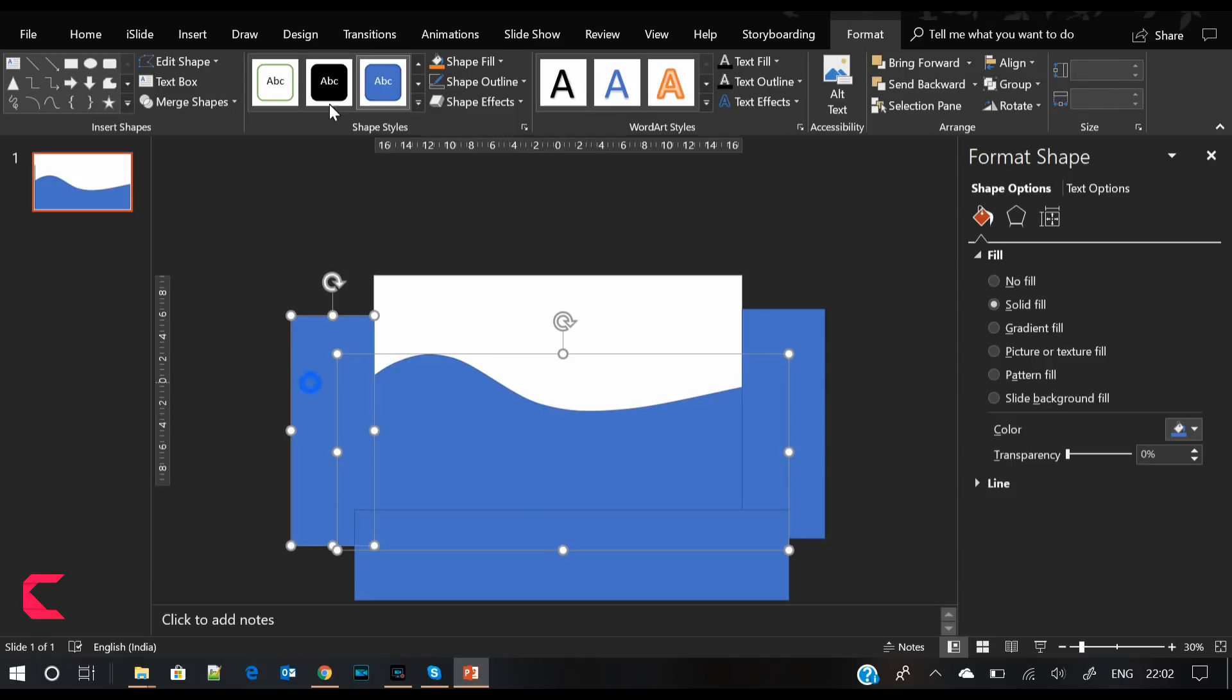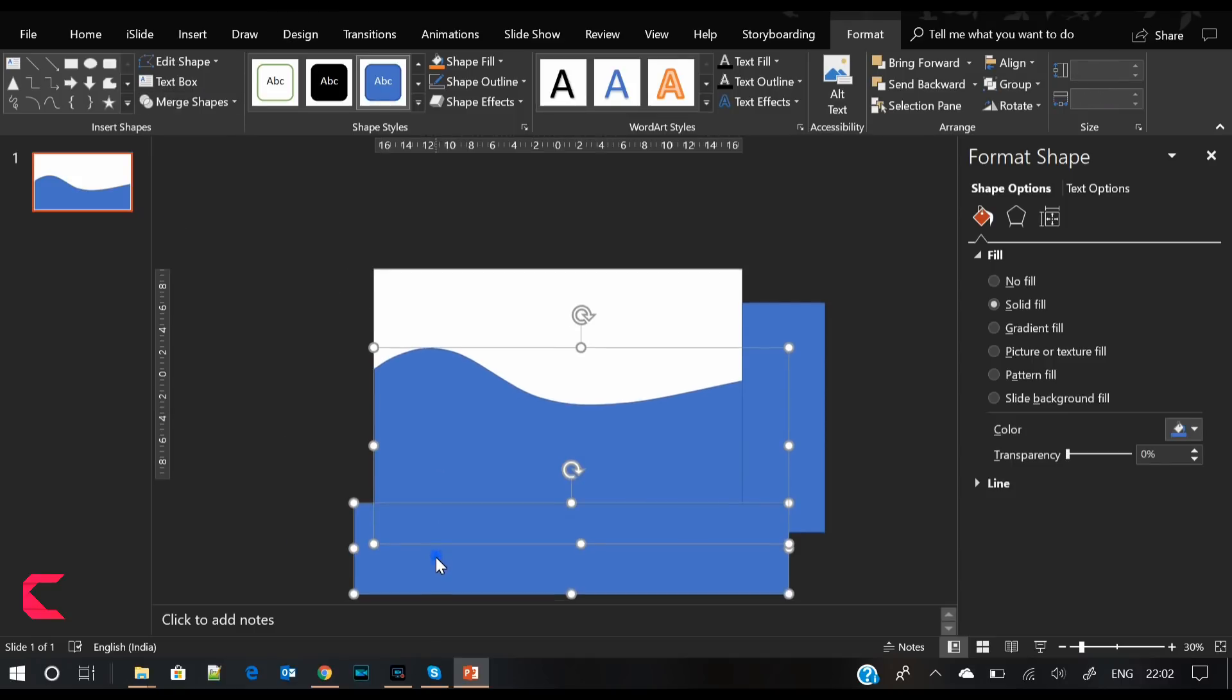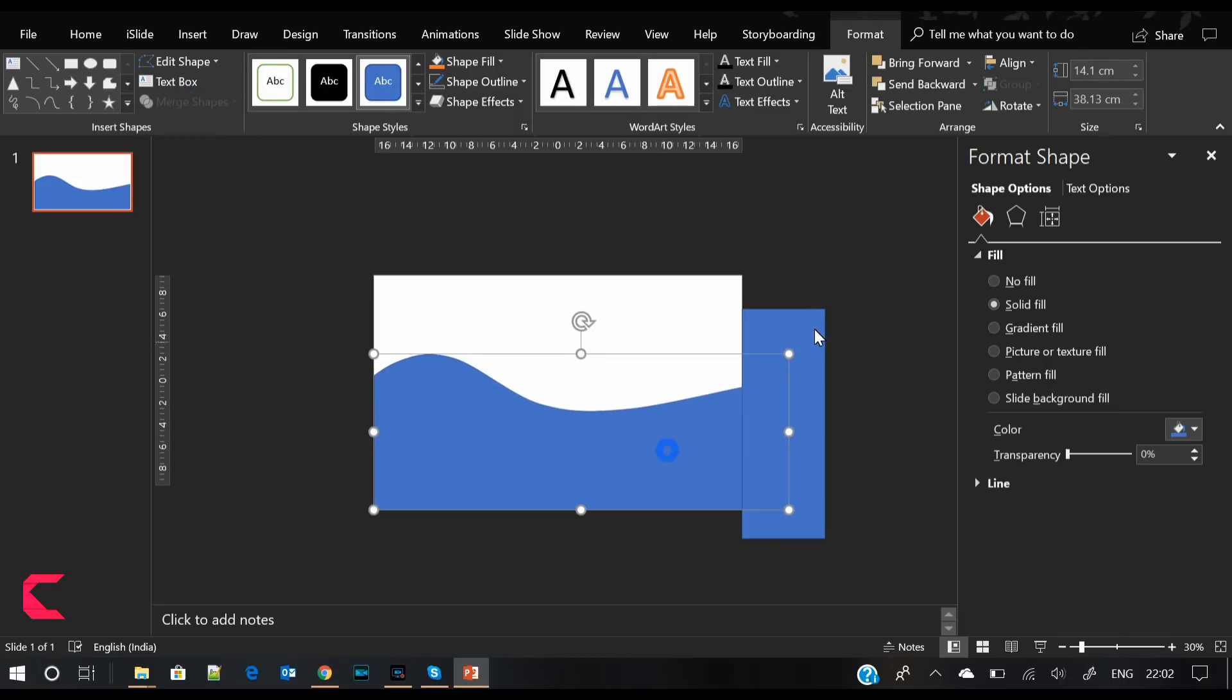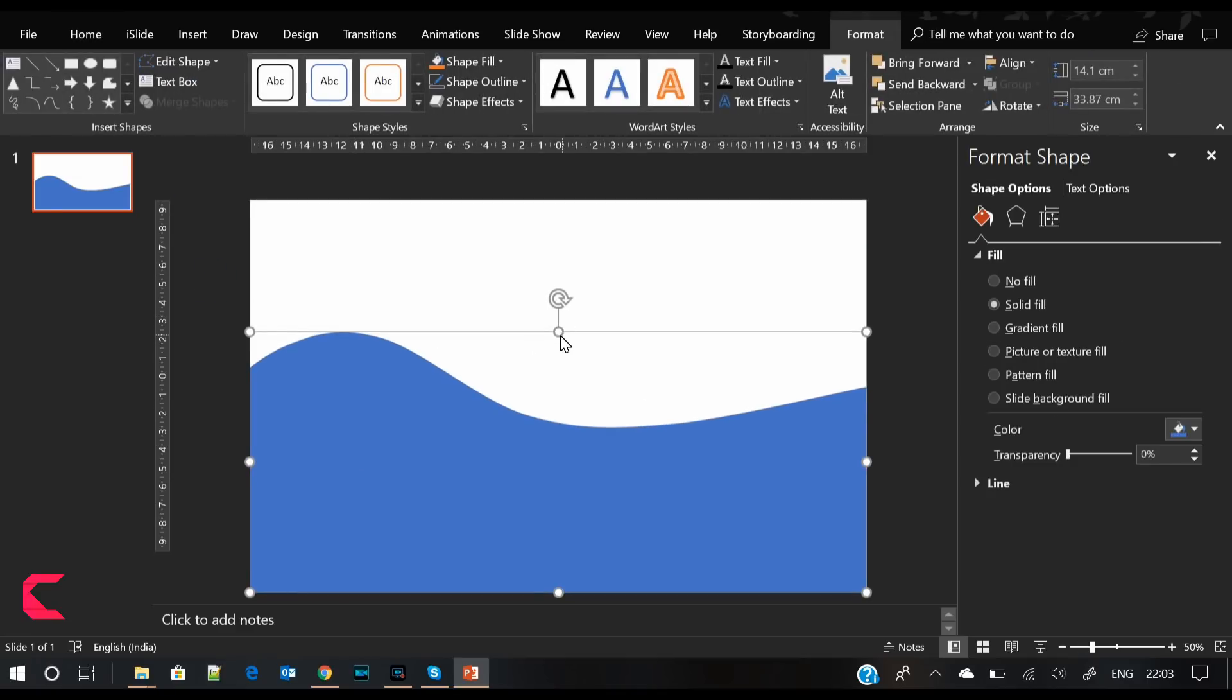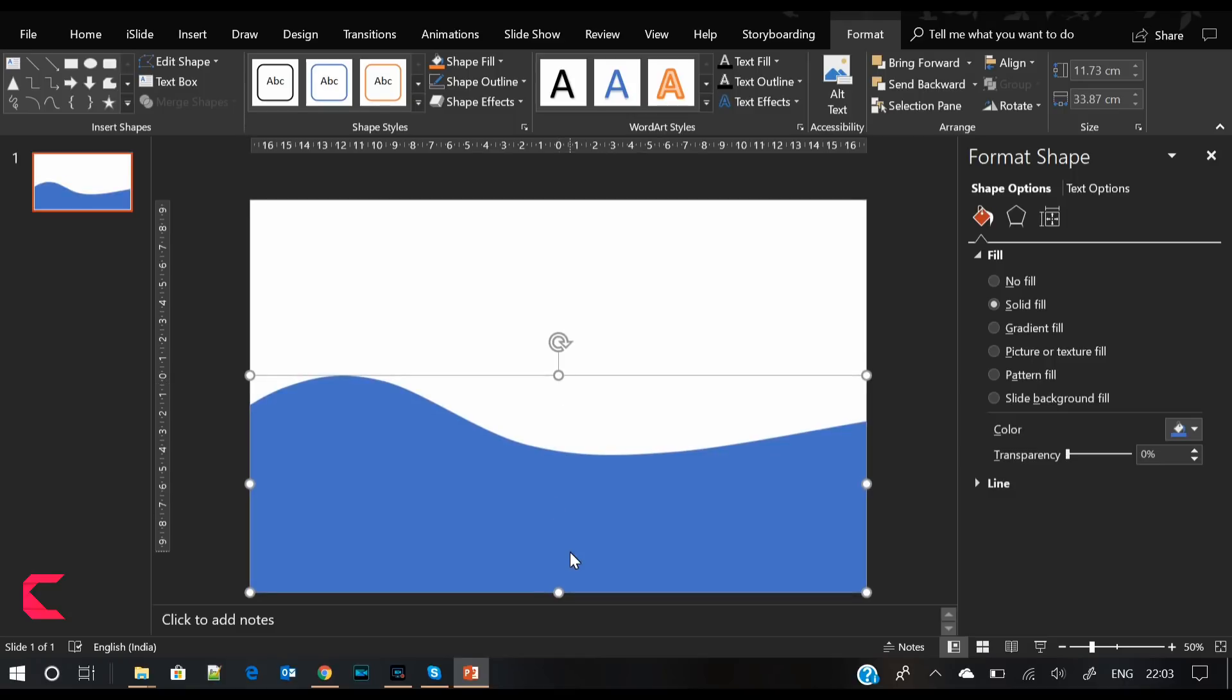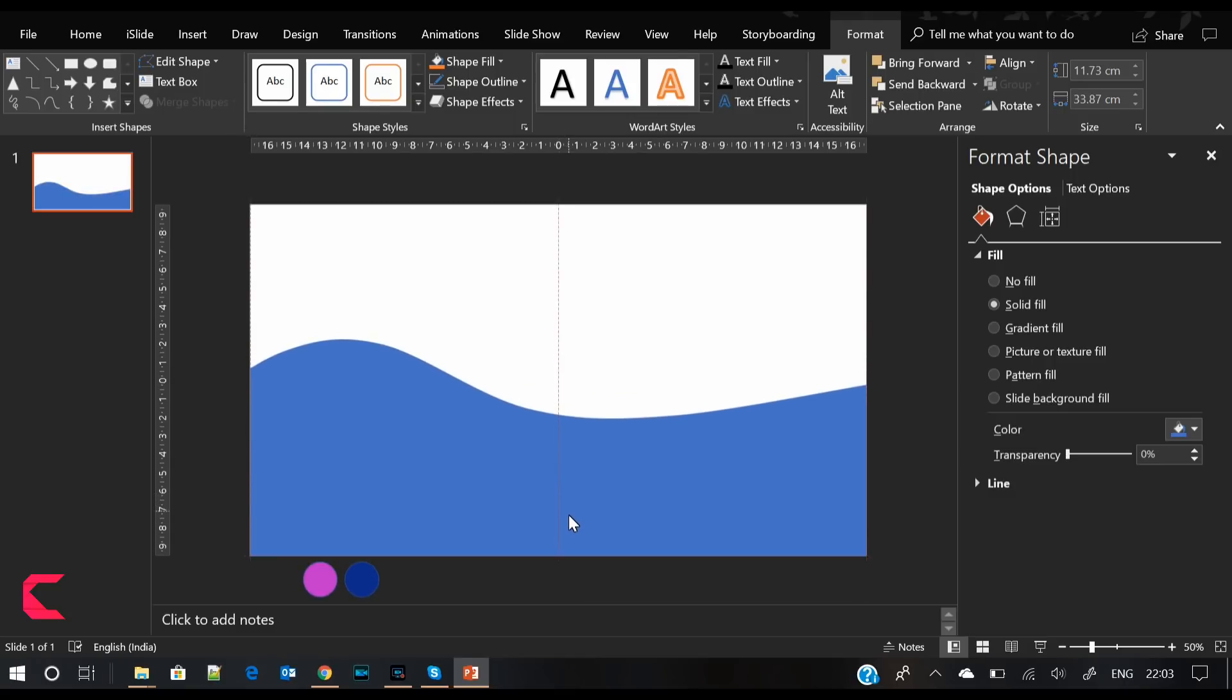Now we will use the merge shapes option in the format menu. Select both the shape and the rectangle, and from merge shapes, select subtract. Now our curve shape is ready, and the next step is to color it.